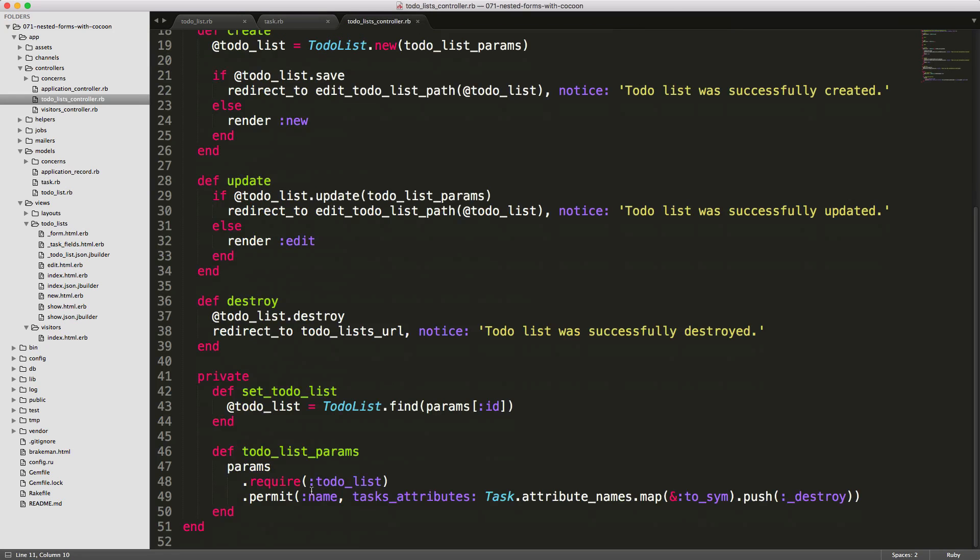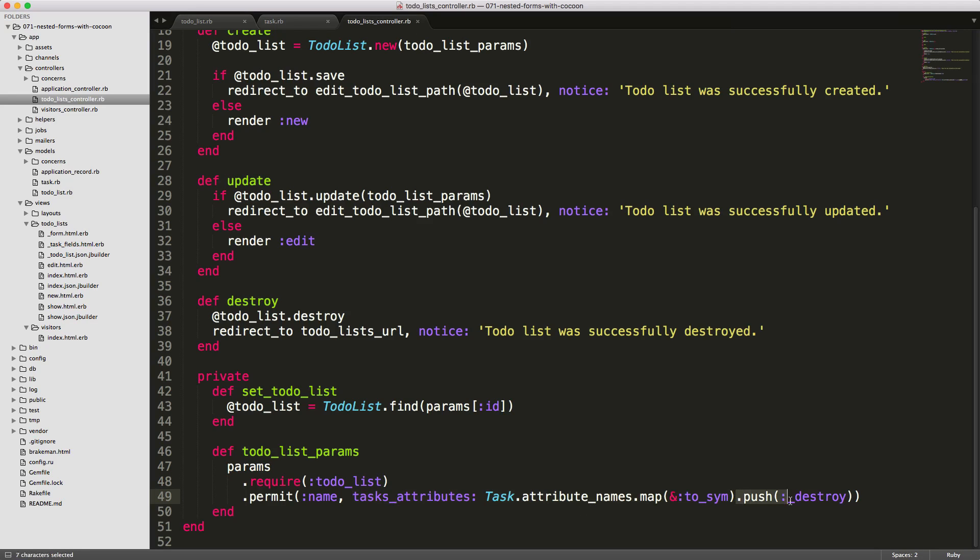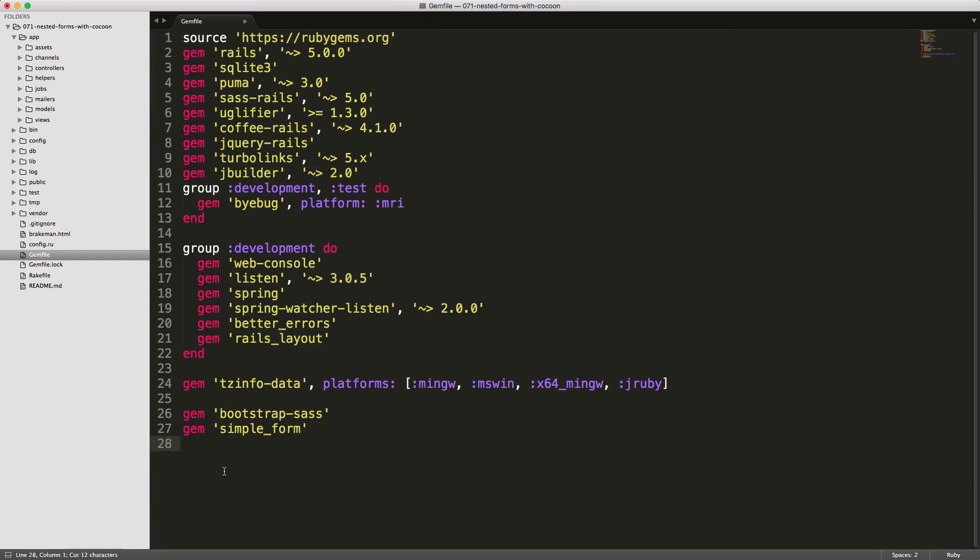In our to-do list controller, we have our strong parameters where we have our name. Then we pass in the task attributes and all the attributes of a task. Into that array, we add the underscore destroy. So whenever we click to remove a task, that task will be queued up to be deleted.